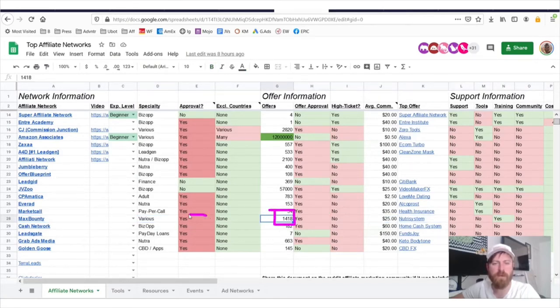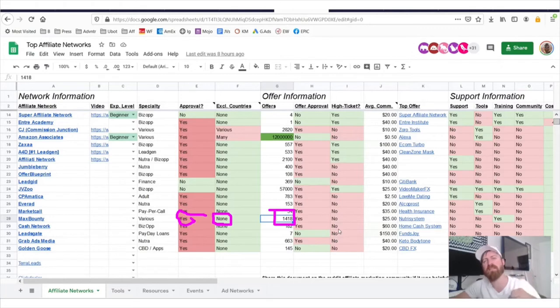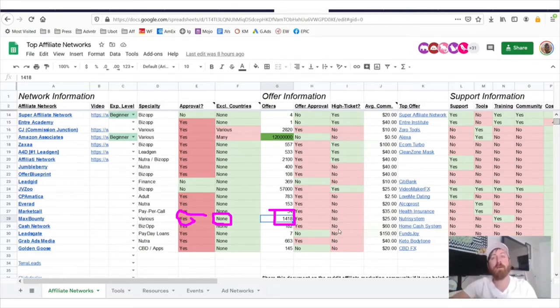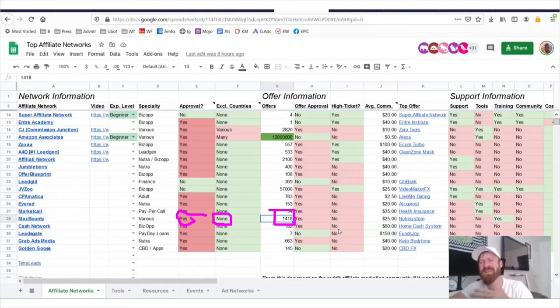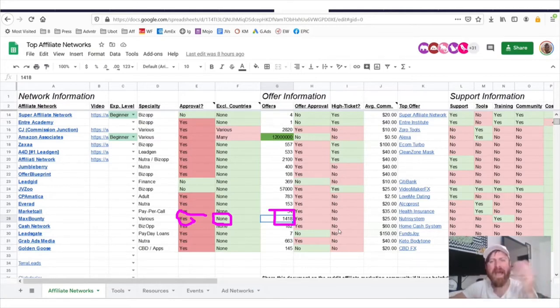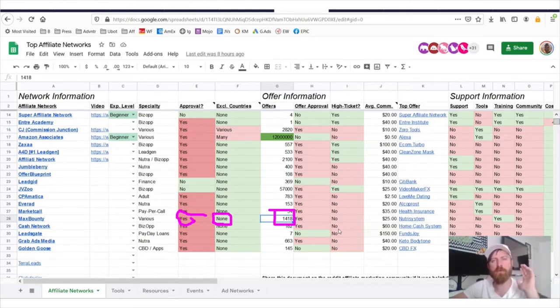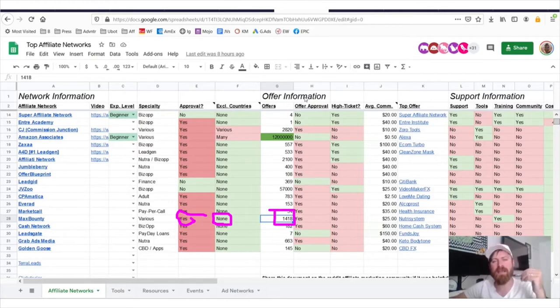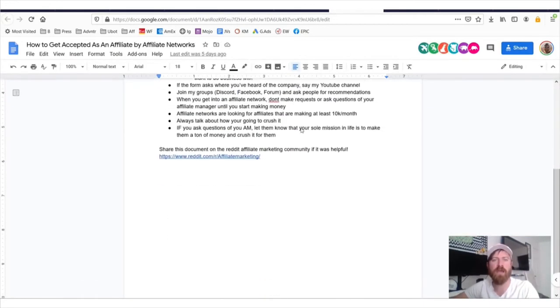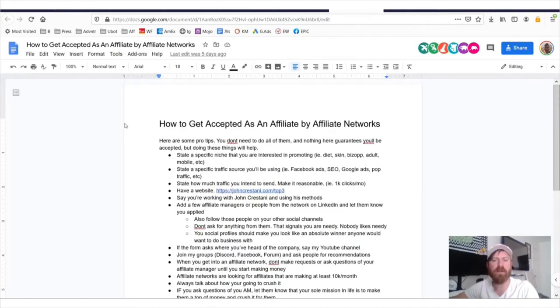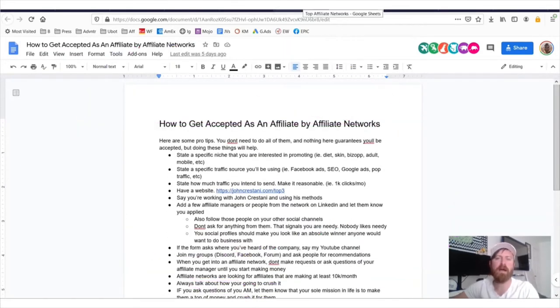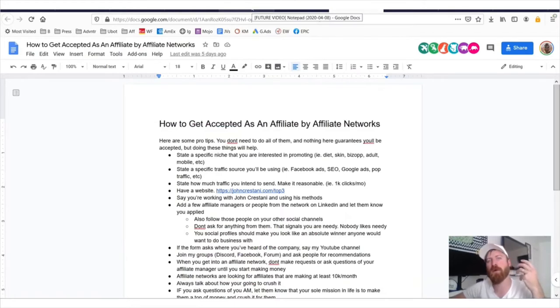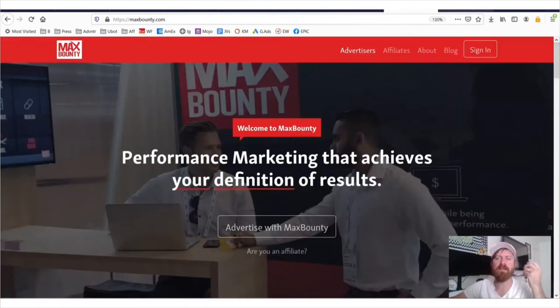They do require approval to join, but anybody anywhere in the world can be accepted to this network. Give this video a thumbs up if you are excited about learning about an affiliate network that accepts people anywhere in the world. Also, make sure you apply to this network. I'll be going over towards the end a special tip on how you can get accepted. I'll be going over how you can get access to my sheet which shows you how to get accepted as an affiliate by affiliate networks. And I'll also be giving you a special bonus of a software that we built that does a lot of the work for you.